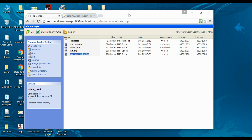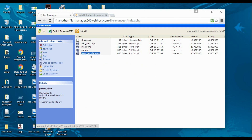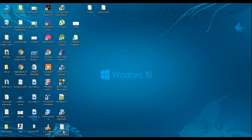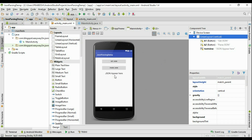Here is the file manager of the server, and here is the PHP script that fetches information from the table and encodes the information as a JSON object. If you want to learn how this PHP script was made, you have to watch the previous video. Now let's create an Android project in Android Studio.